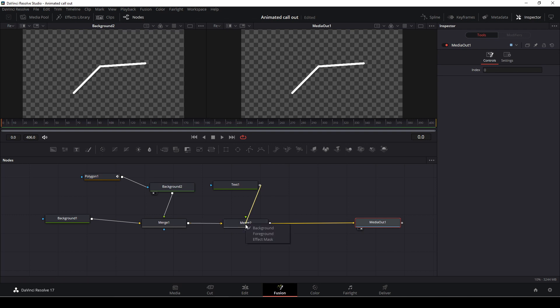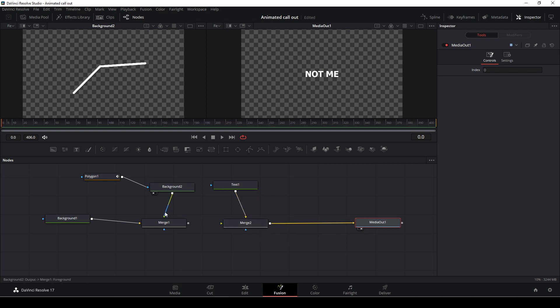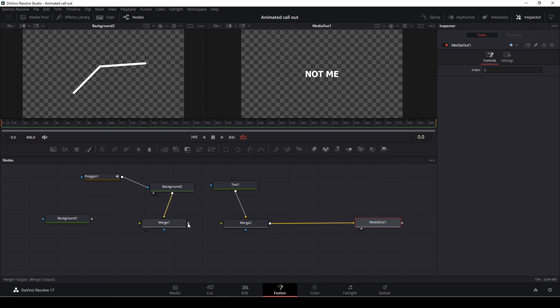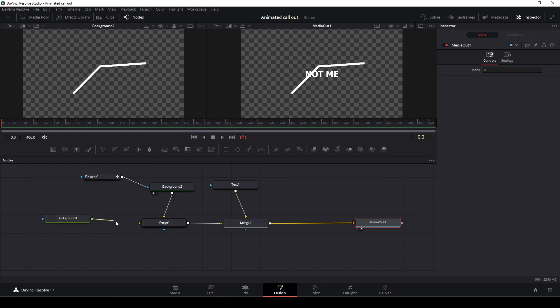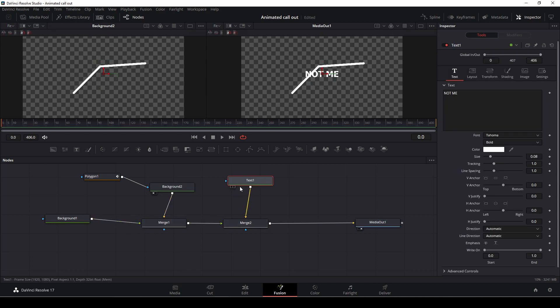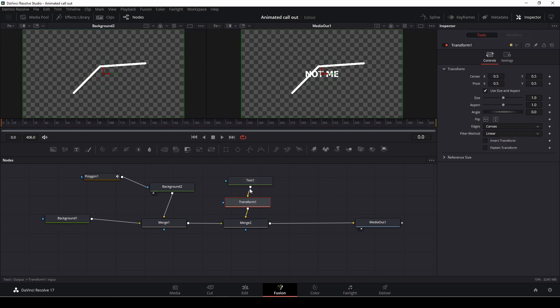Then we're going to make sure that this is going to be a background. We're also going to make sure that our other background is a background. We are then going to connect all of these things together again, and then we're just going to add in a transform node we have right here. We're going to put that in between the text here.